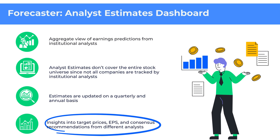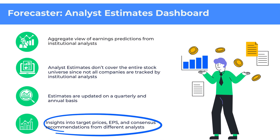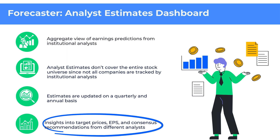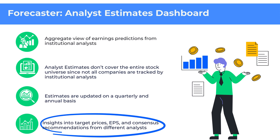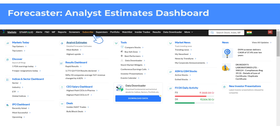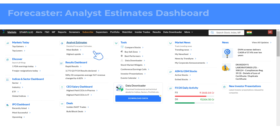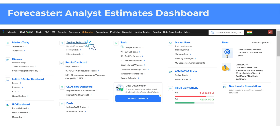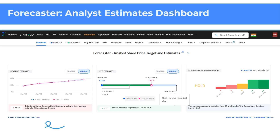The dashboard provides estimates of target prices, EPS (earnings per share), revenue, profits, capex, dividend, and consensus recommendations from different analysts for various stocks. To access the Forecaster or Analyst Estimates dashboard on Trendline, hover over the Markets tab in the top navigation bar and click on Analyst Estimates.